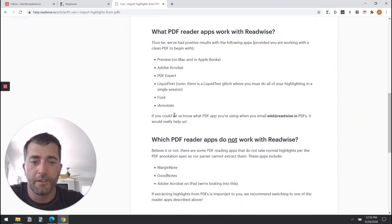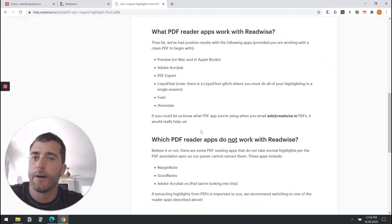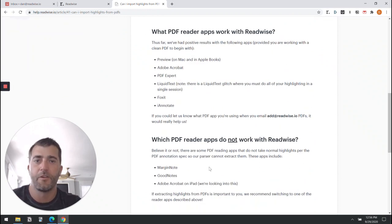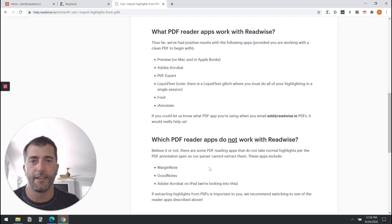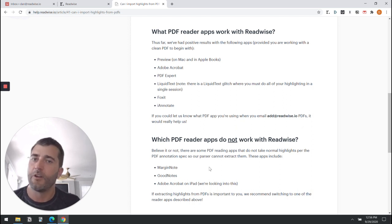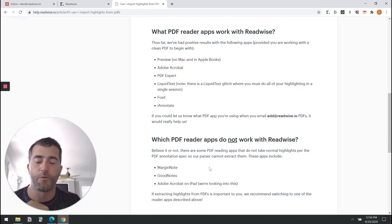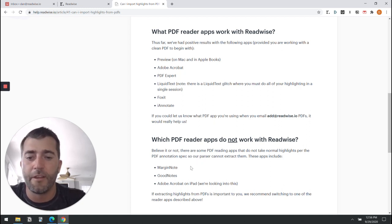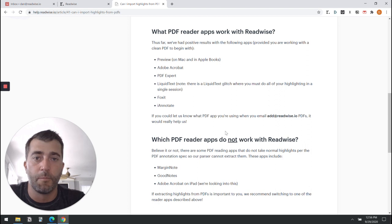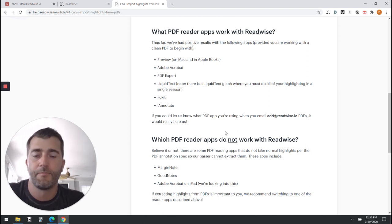There are a couple apps which are not supported because they're not actually making annotations within the PDF file. Instead, they're drawing images on top of the file and therefore the parser cannot identify them as highlights.